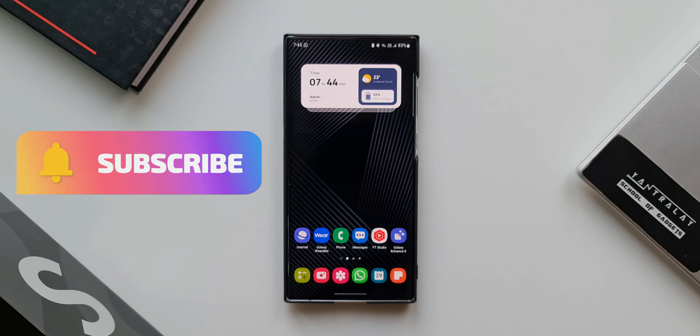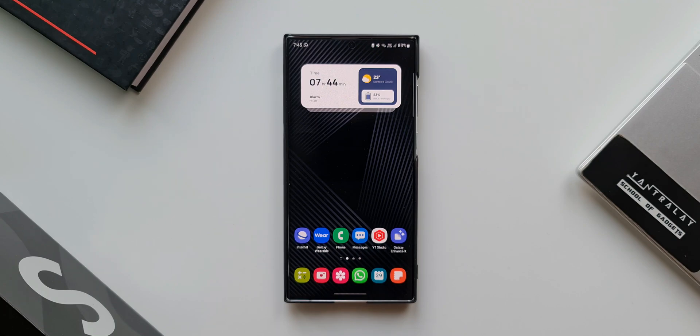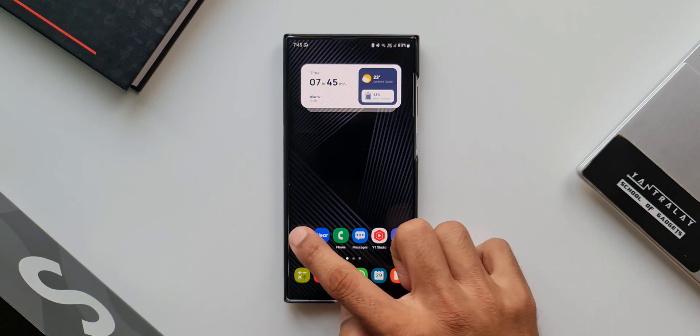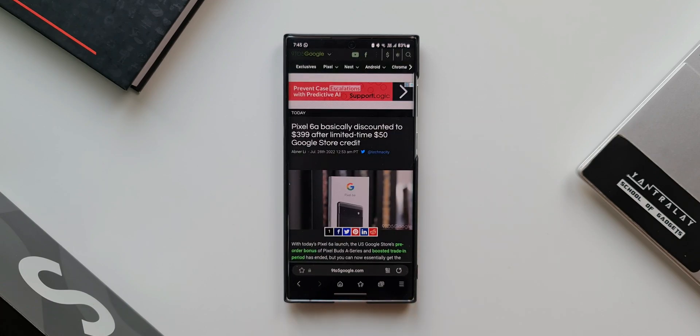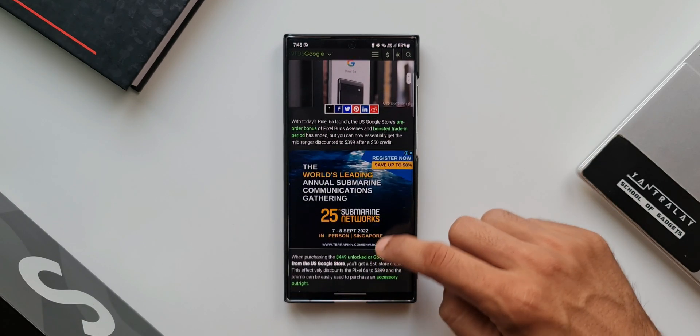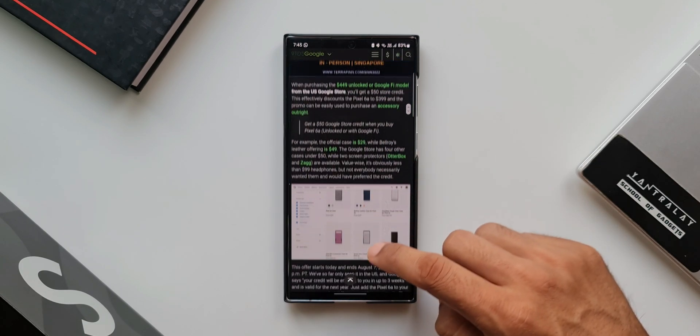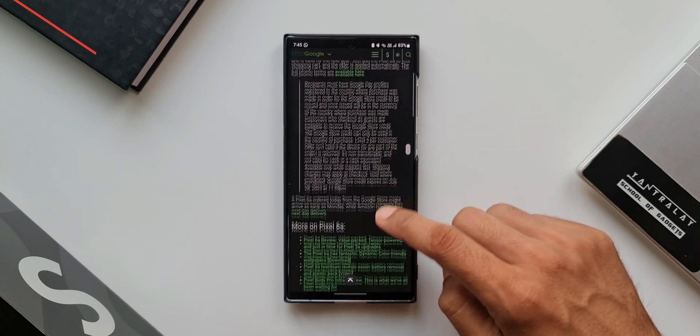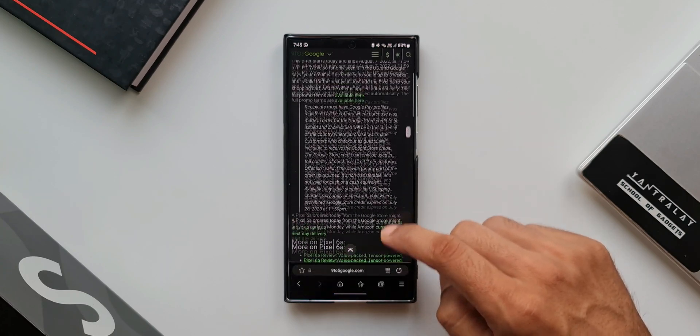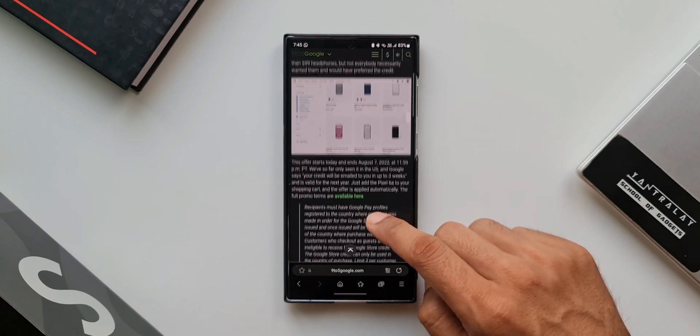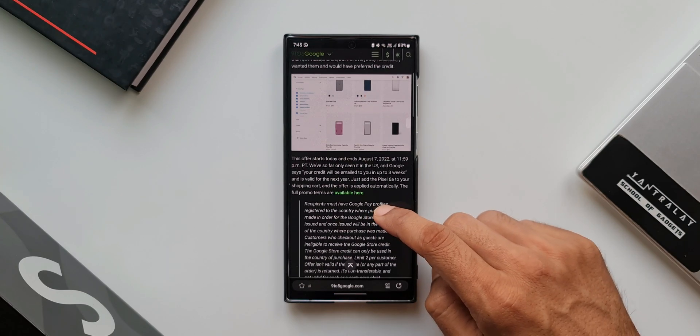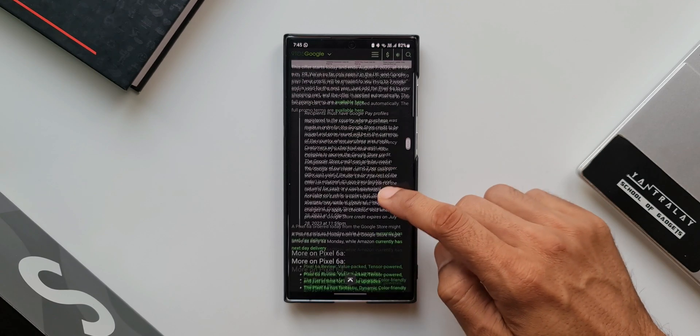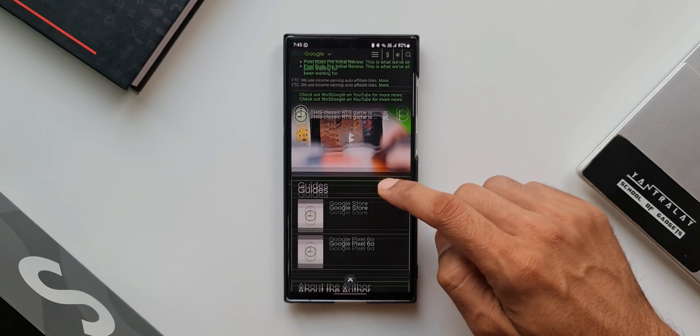Without wasting any time, let's dive right into it. Let me open the Samsung Internet application. Let's say you're browsing through a particular website here which contains some important information and you might want to save some of it on your phone. However, you may not need all the information available on this page right now. You may want to save this entire page for reading it later.